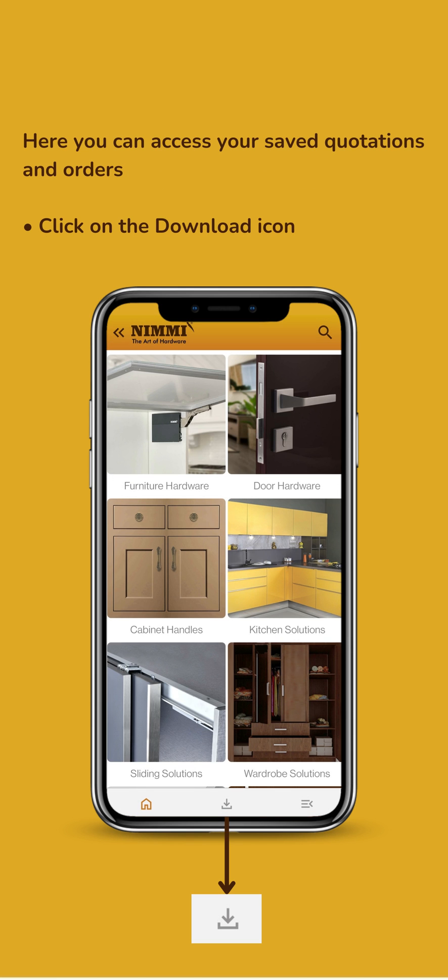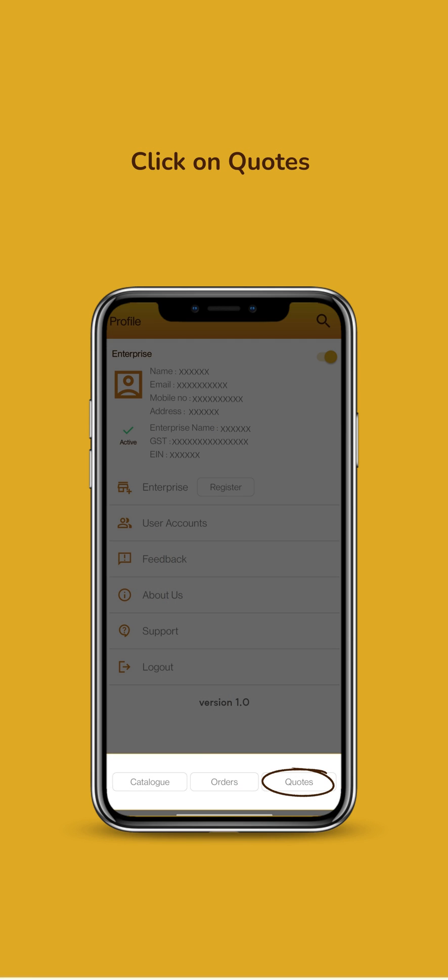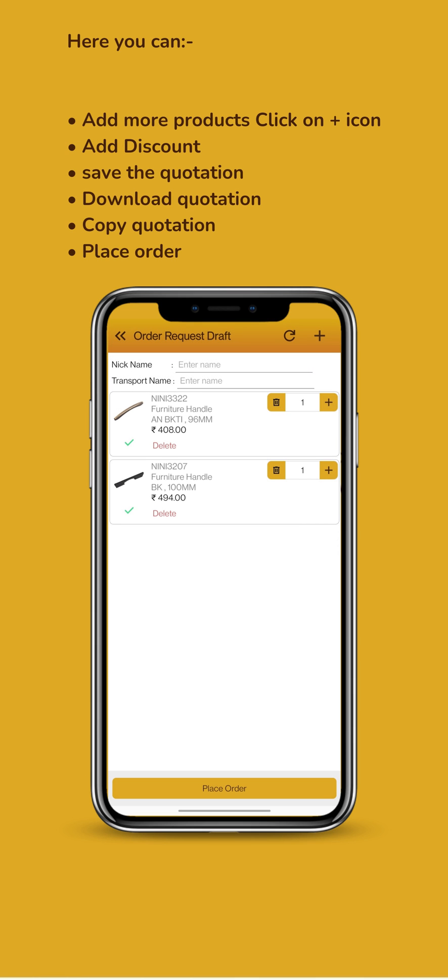Here you can access your saved quotations and orders. Click on the Download icon, then click on Quote. Select the quotation you want. If your quotation is confirmed, you can proceed to place the order.